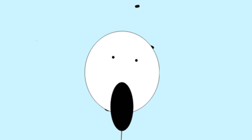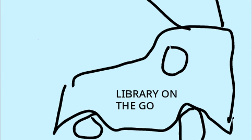What is this? A library on the go? I must stop this!